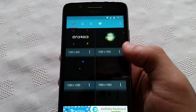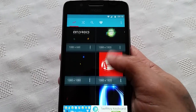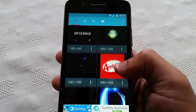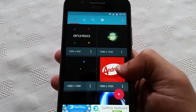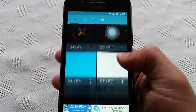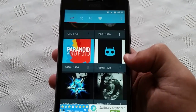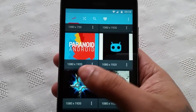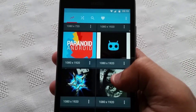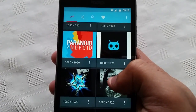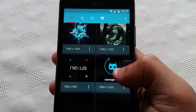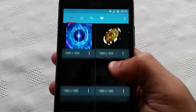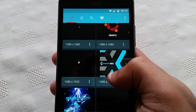With the Moto G5 having a 1080p display, you will need to choose any of the 1080p boot animations — as you can see here's a list of them all.